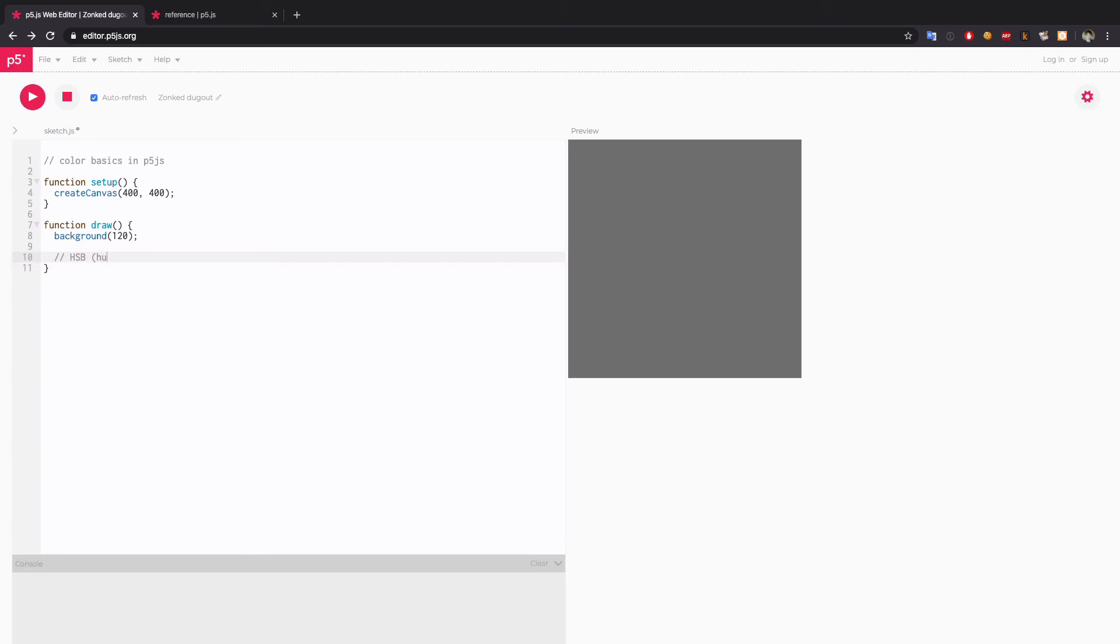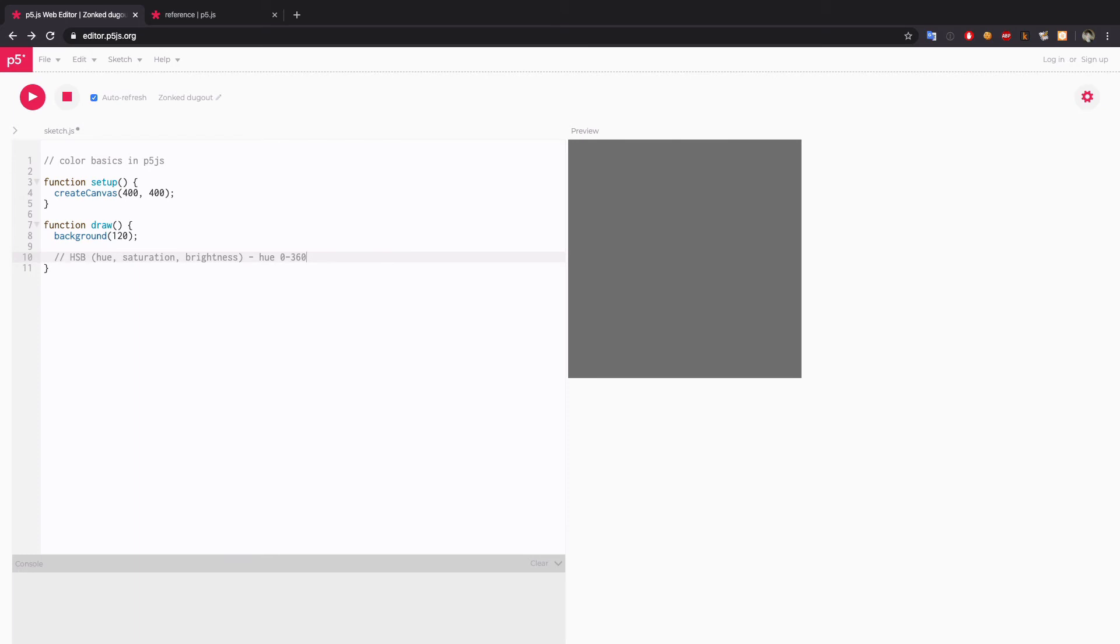Which stands for hue, saturation, brightness. Each channel takes a different range than RGB. So hue will go from 0 to 360, as if in a color wheel. Starting from red, going to yellow, green, blue, purple, back to red. 0 to 360. You can just imagine a color wheel in your mind. Saturation goes from 0 to 100, as in percentage. And brightness as well. 0 to 100.